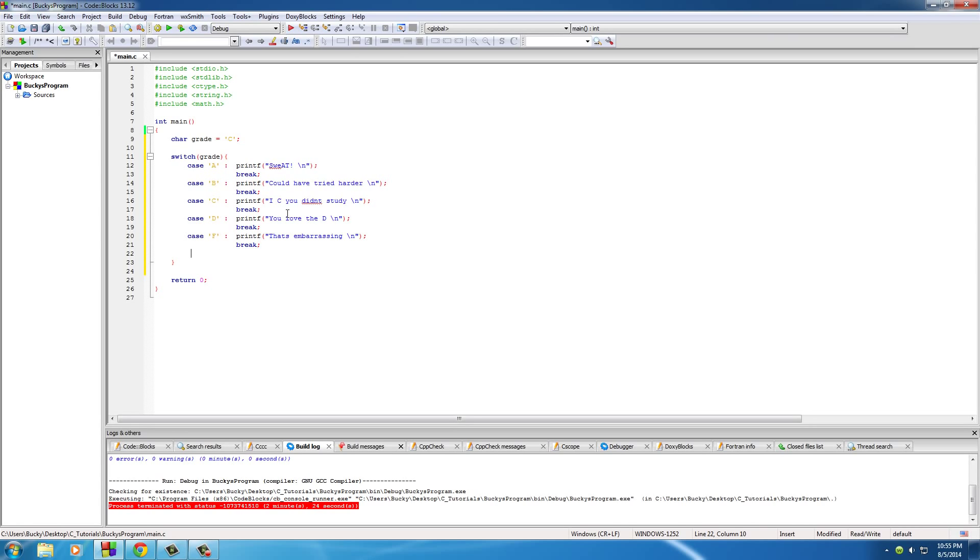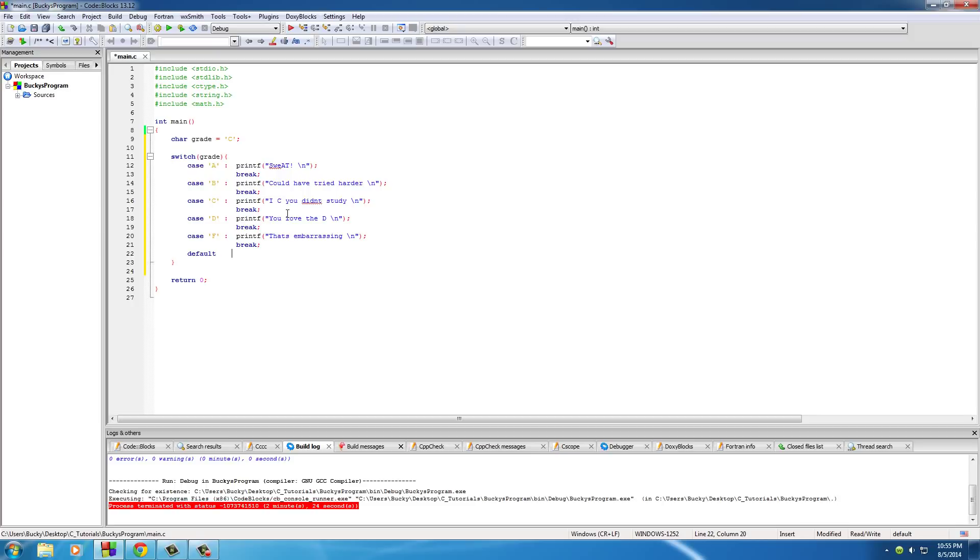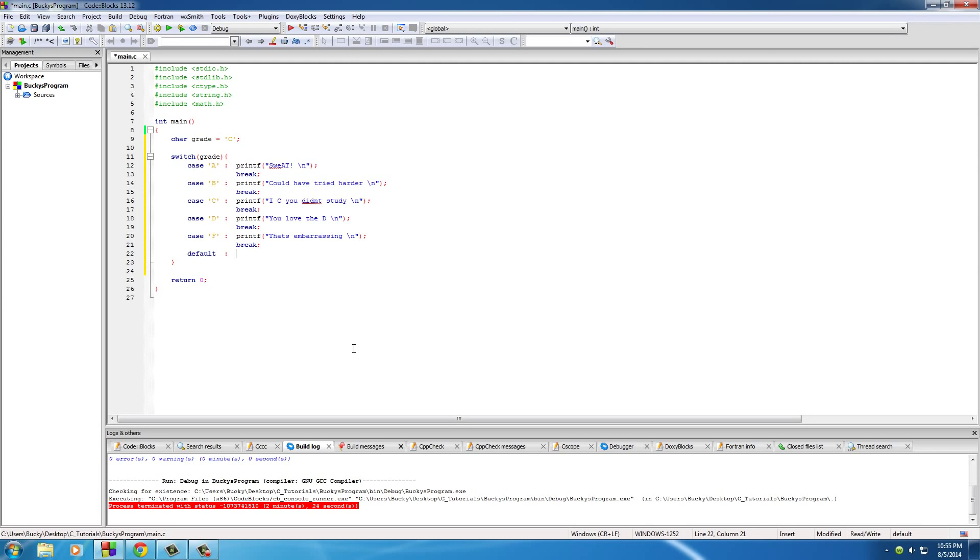However, when all your cases are done, we're going to add one last case and that's default. Now what this keyword basically means is if you go through the options A, B, C, D, and F, and this character isn't any of those, then run this statement by default.